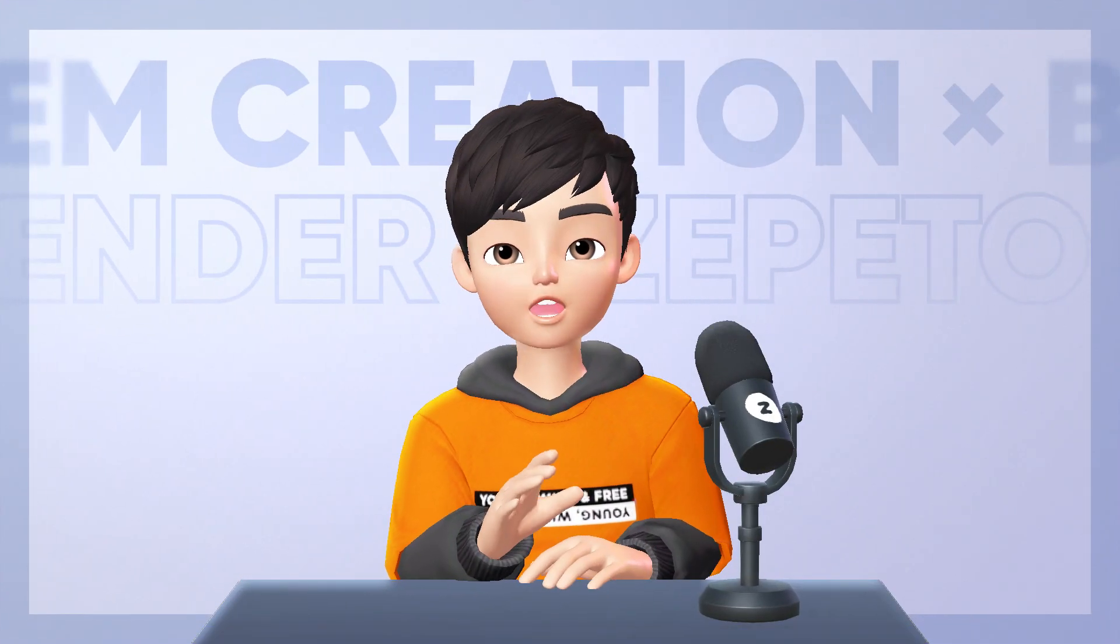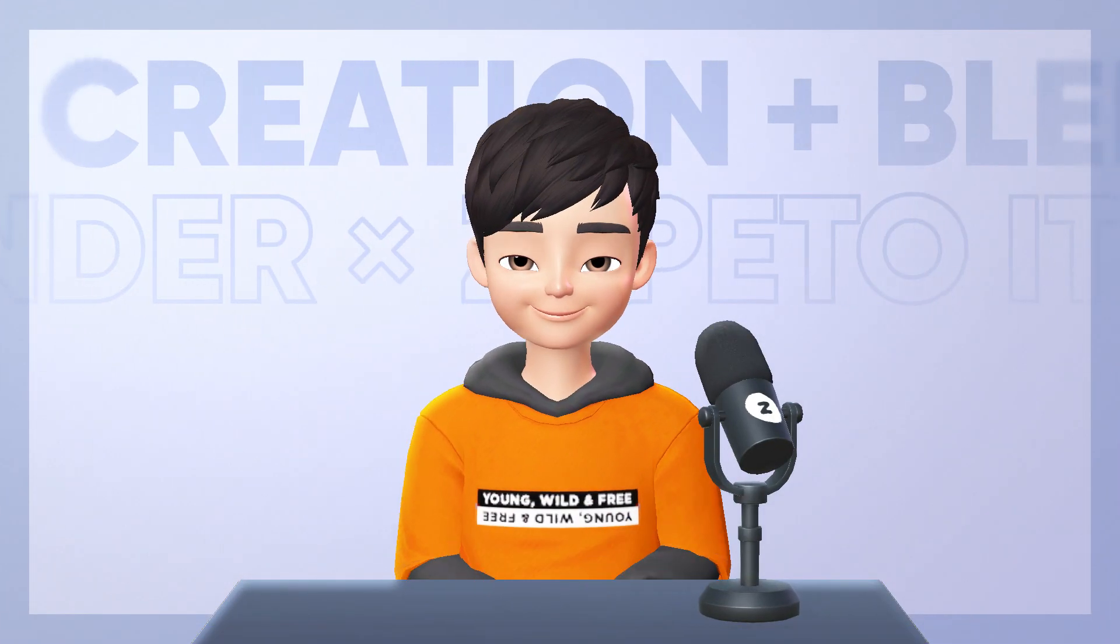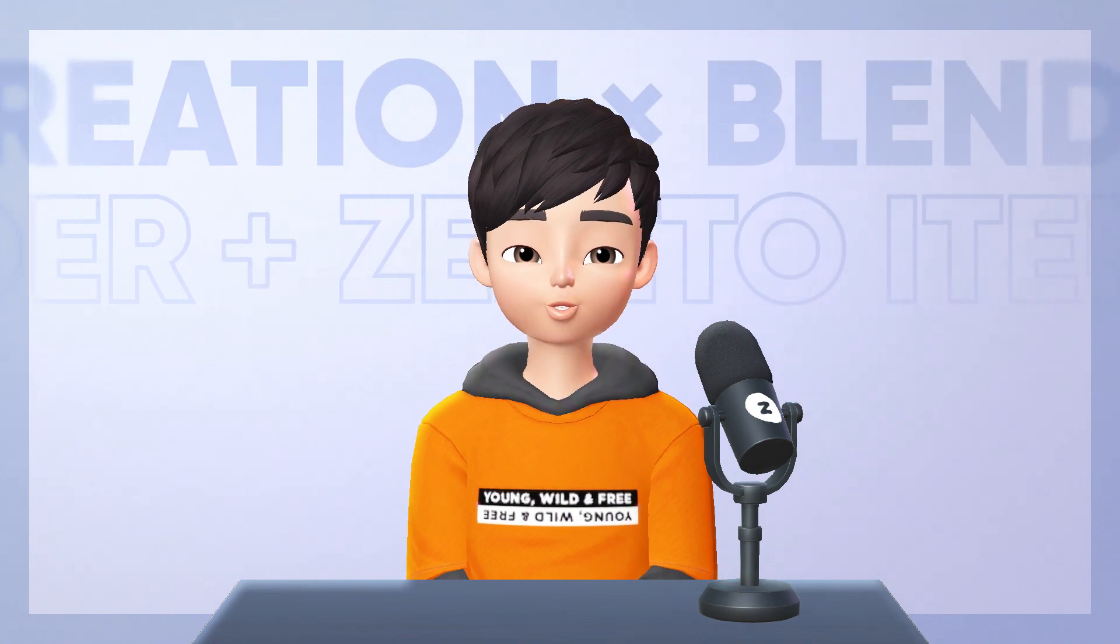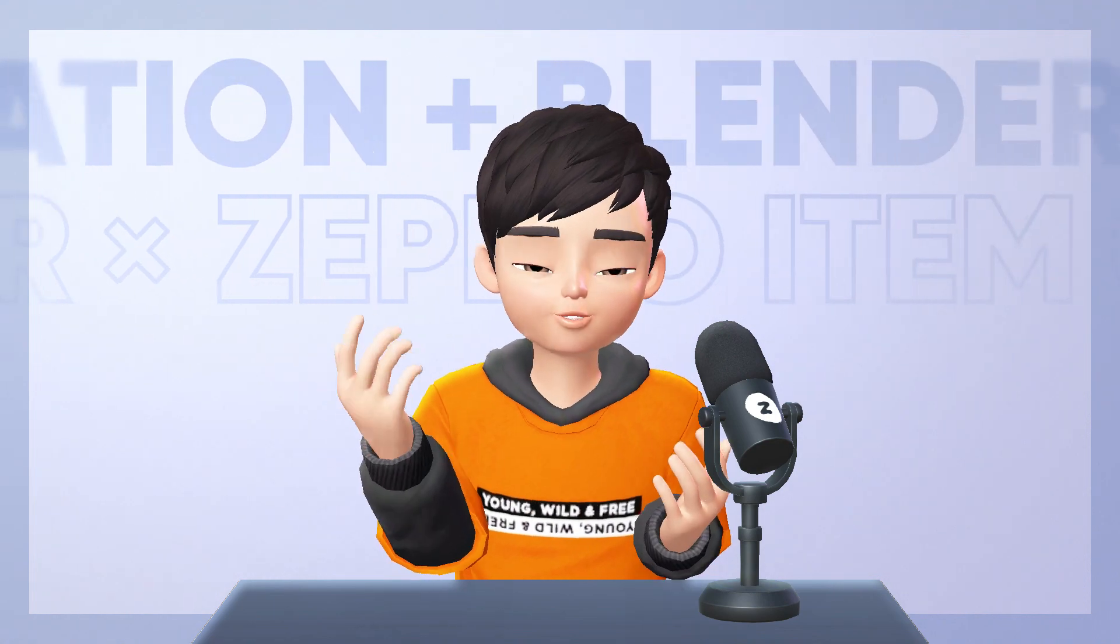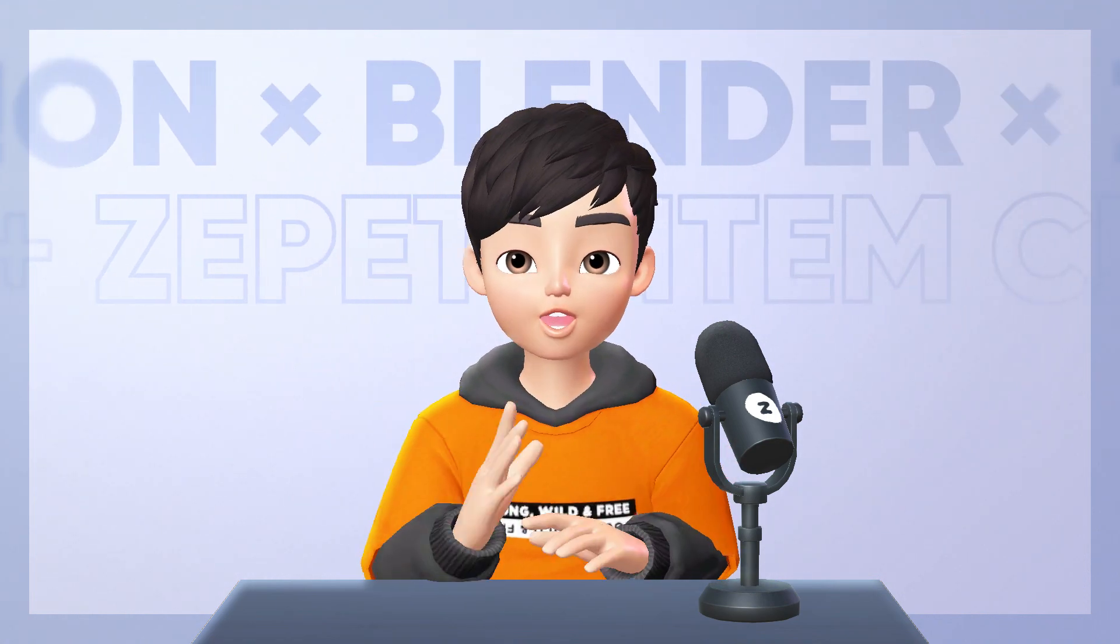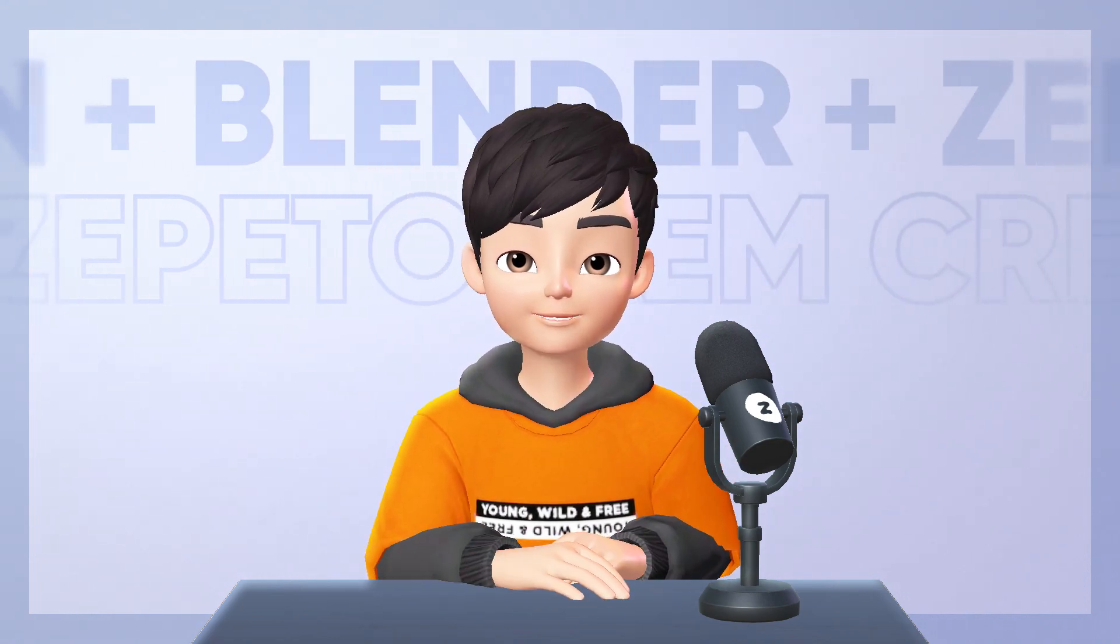And with that, we're done! Congratulations on submitting your item to Zeppetto Studio. Have fun creating!